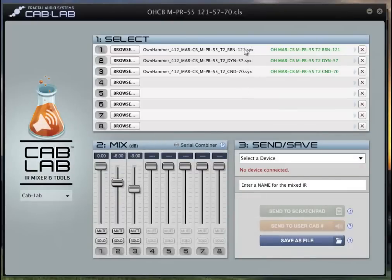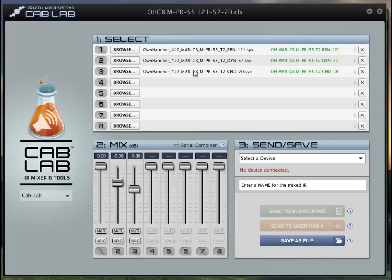I'm pulling out the T2 version of the Ribbon 121 which is a Royer 121. I'm pulling out the T2 version of the SM57 and the T2 version of the CND70.